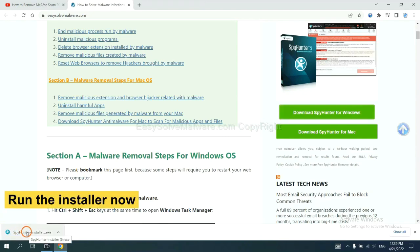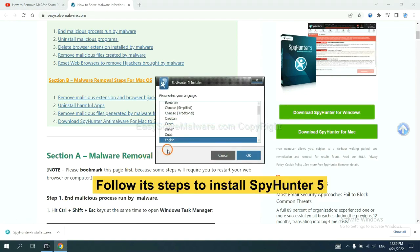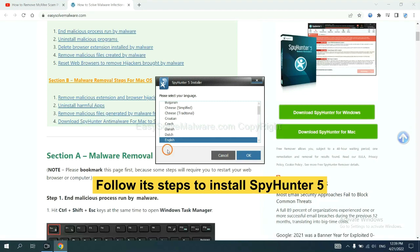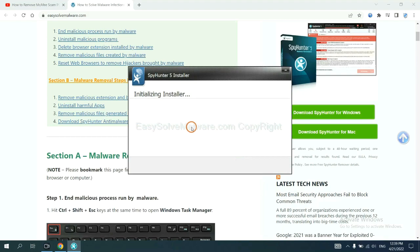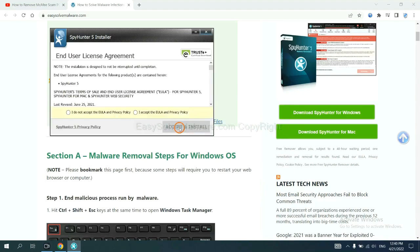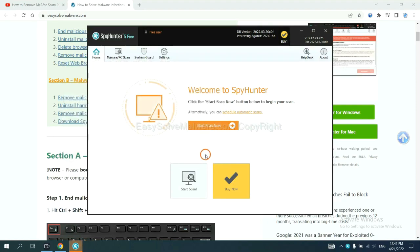Run the installer. Now you need to follow these steps to install SpyHunter 5: select your language, continue, then accept and install. Just wait about one or two minutes. When you finish, start a scan now.